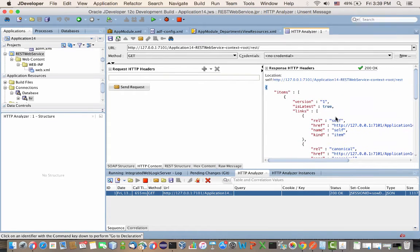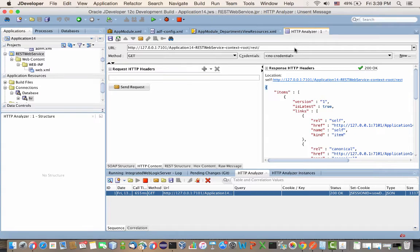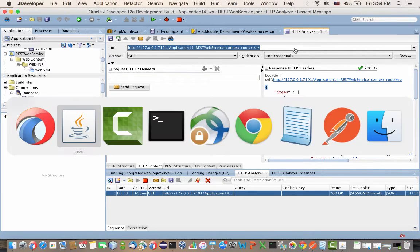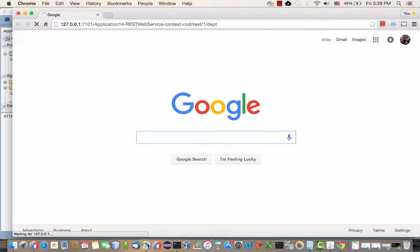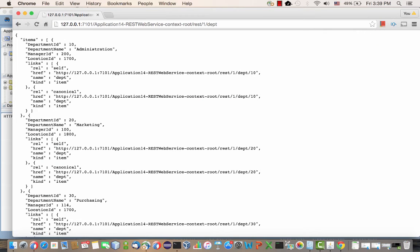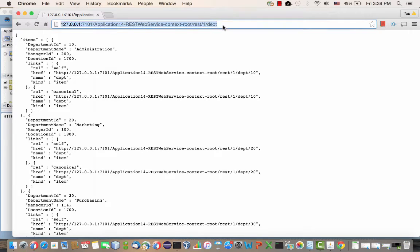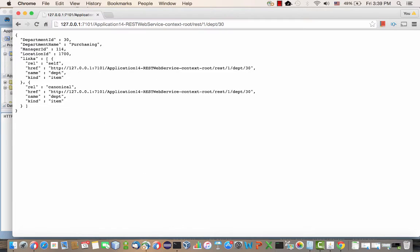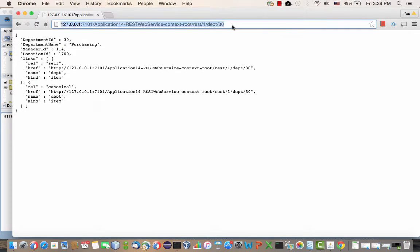Or you can take the same URL and test it from any other location. For example, if we take the same URL and go to a Chrome browser and paste it into the heading up there, we'll just add the specific URL for a specific department. We'll use the dept resource and then give 30 as the parameter. We'll get the details for department 30.